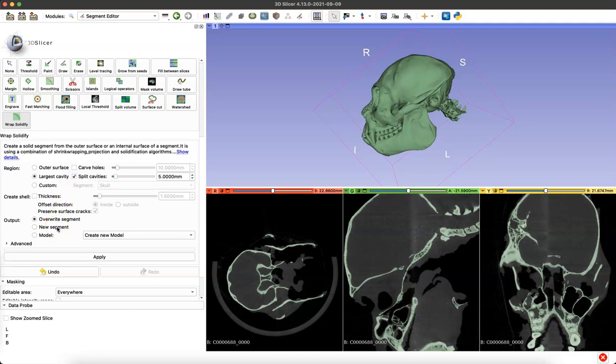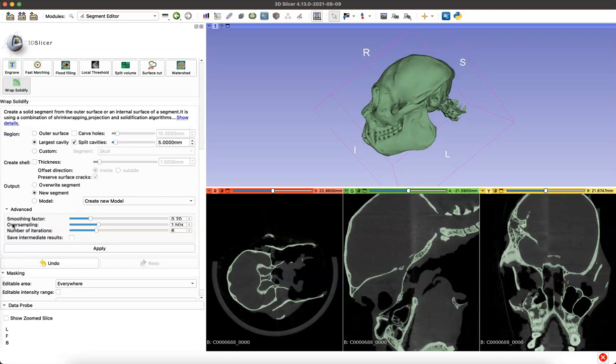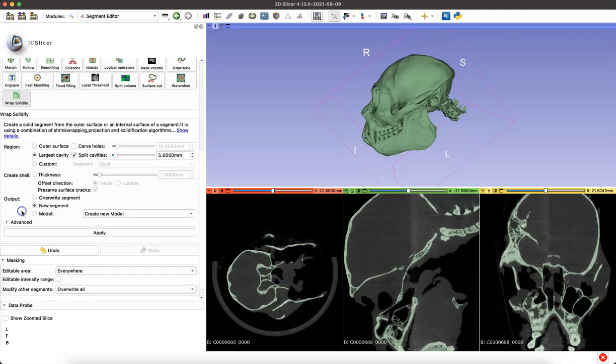You don't want to overwrite the skull segment we just created. You want to end up with two separate segments, the skull and the endocast. There are advanced settings, but for now we'll just close those and click Apply.